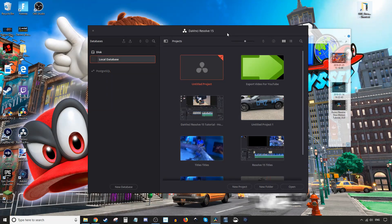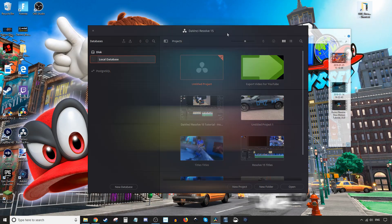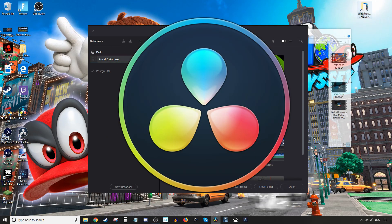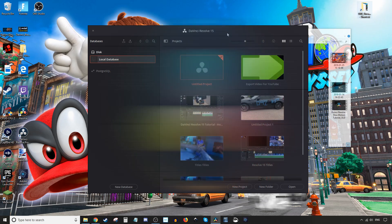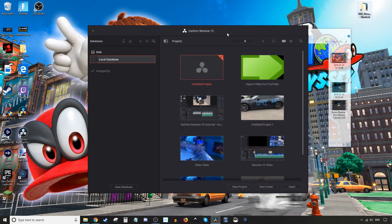Hey, how's it going folks? ET here with another DaVinci Resolve 15 tutorial. In today's tutorial we're going to show you how to import media and there are multiple ways to do it. So let's get into it.